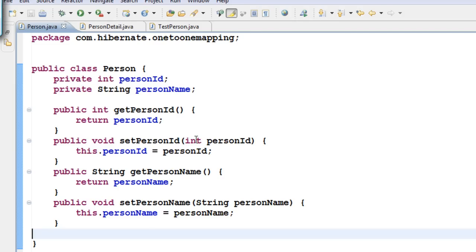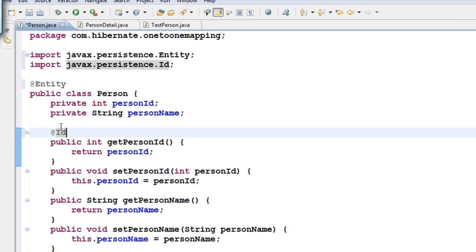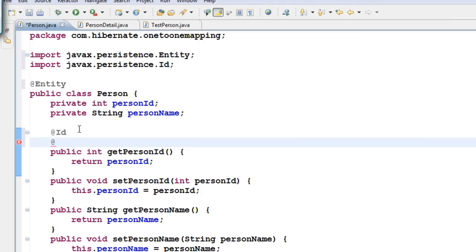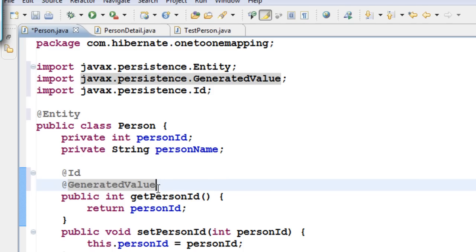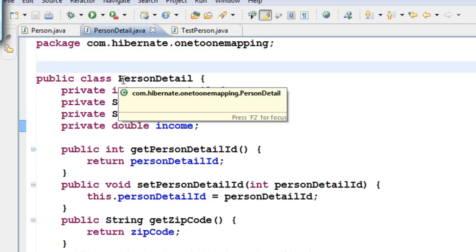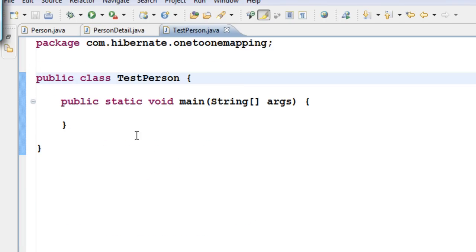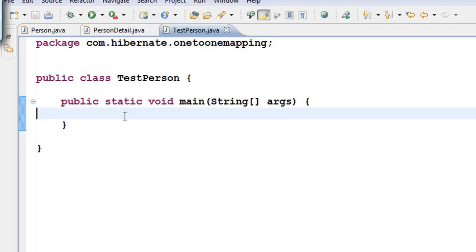Now let us annotate these two classes with the annotations we have learned so far — @Entity for Person, because this is going to be a separate table, @Id because we want this to be the primary key, and @GeneratedValue because we want to auto-generate the primary key. Same thing for PersonDetail: @Entity, @Id, and @GeneratedValue.